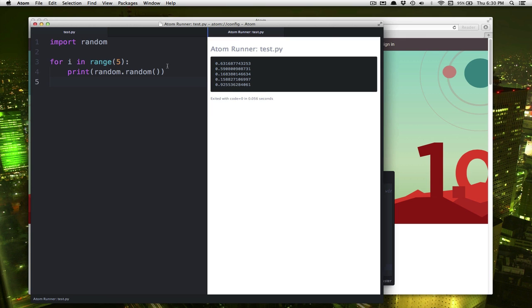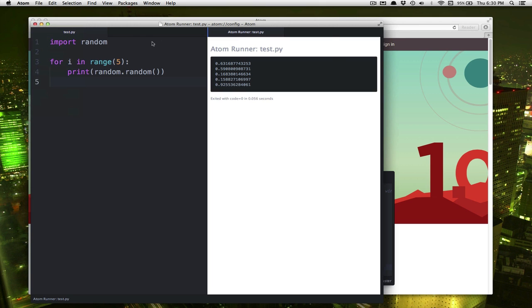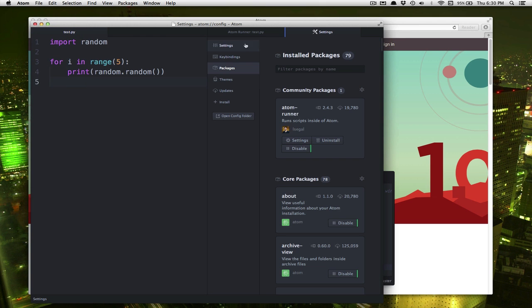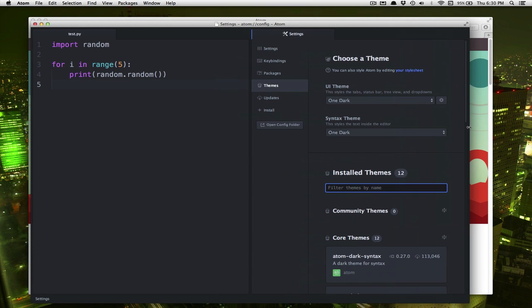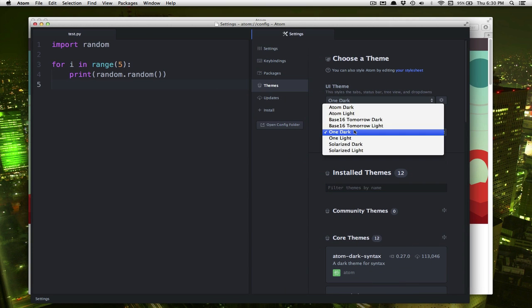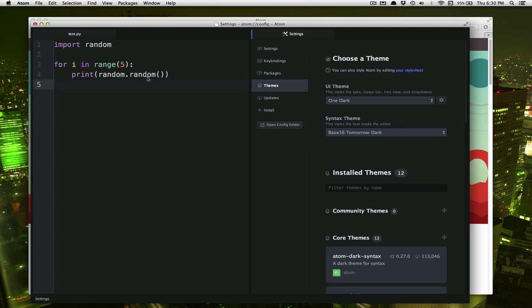And we are done. If you want to, you can go and play around over in the settings with the themes. There's all sorts of different colors you can use, different styles. You can play around with that if you like.